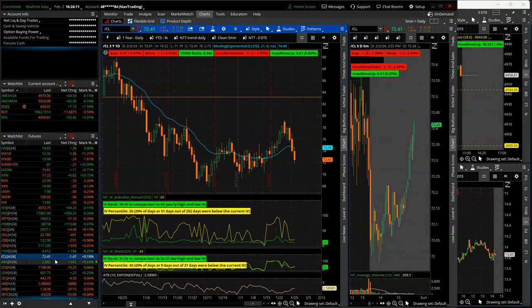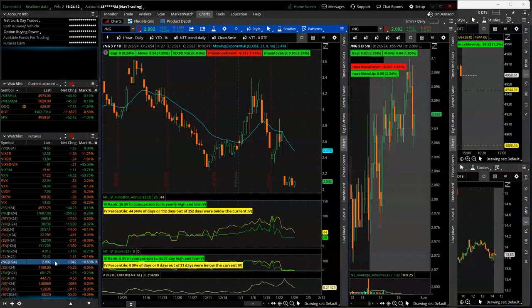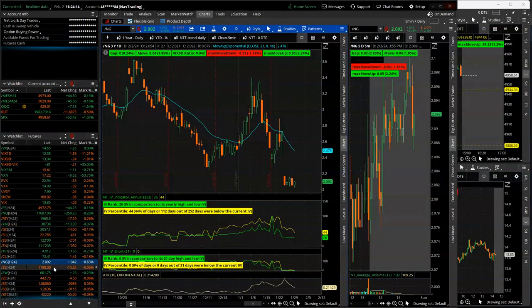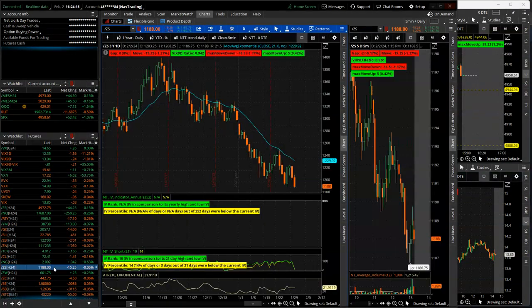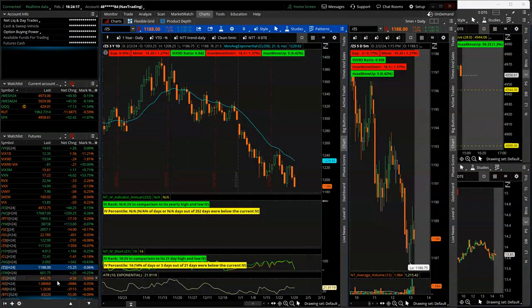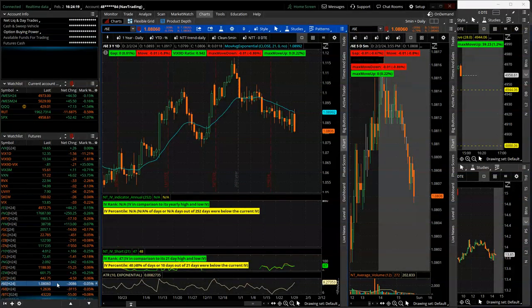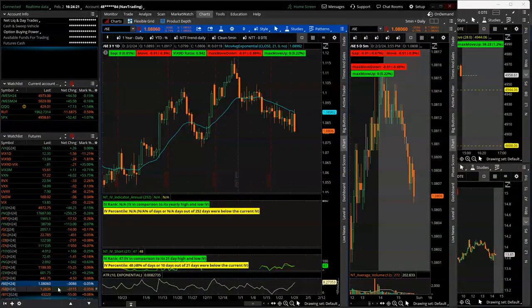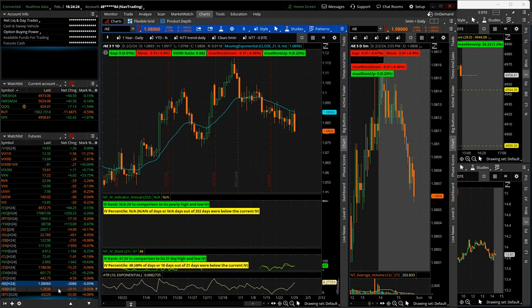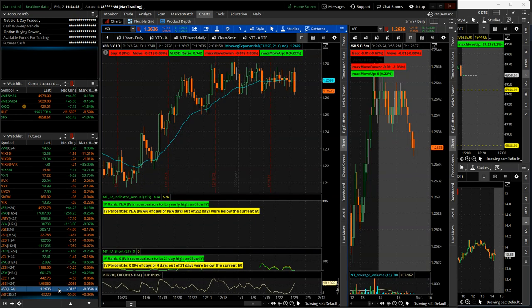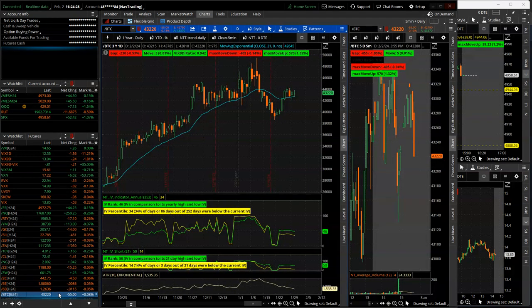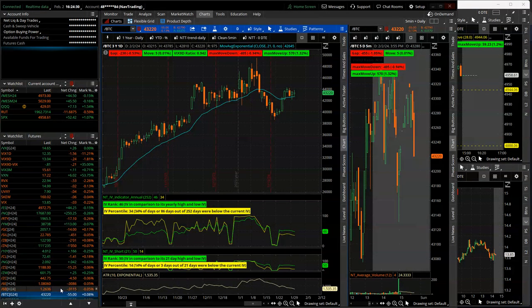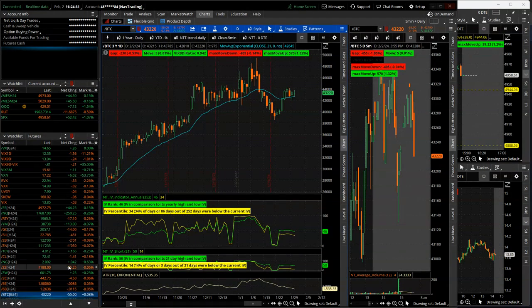Oil, lower for the week. Natty gas kind of chopping sideways. All the grains were kind of up and down, chopping sideways. Euro ended lower with a big move down today with US dollar going up, and same with the pound. And then Bitcoin settling in at 43,220.